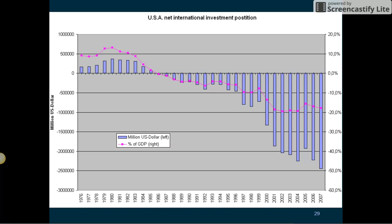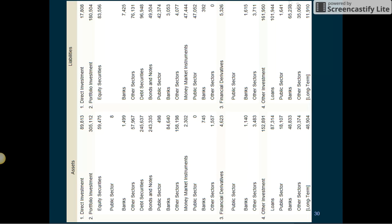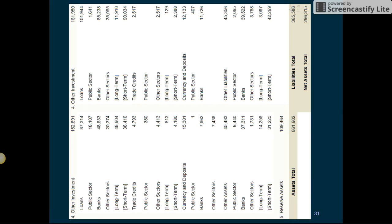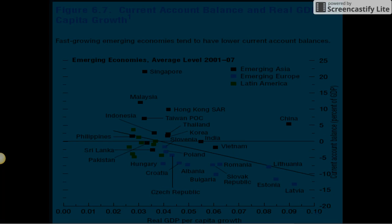The United States of America Net International Investment Position and balance sheet are examined. Fast-growing emerging economies tend to have lower current account balances, as illustrated by the relationship between current account balance and real gross domestic product per capita growth.